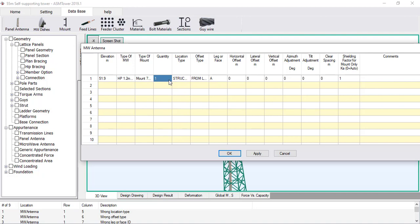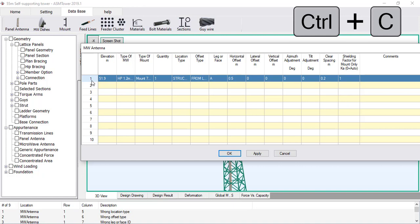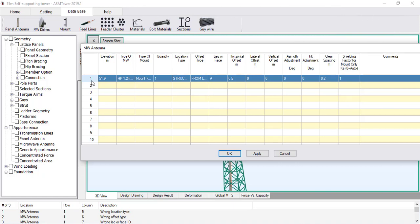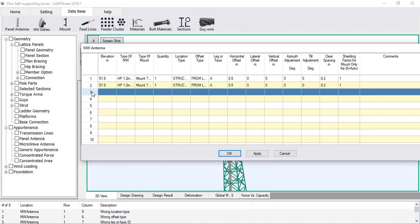ASM Tower completes missing entries with default values when the dialog was last closed. Open the type list and choose HP 1.2 metres Andrew. In mount type, select mount 76 times 1500. Leave the quantity equal to 1. Set the horizontal offset to 0.5 metres, lateral offset to 0, vertical offset to 0, azimuth adjustment to 0, and tilt adjustment to 0. Set the clear distance equal to 0.2 metres — this is the distance from the back of the microwave to the mounting pipe face. Set KA equal to 1, assuming an unshielded microwave mount. Copy the row and paste it three times, then modify the leg to B, C and D.